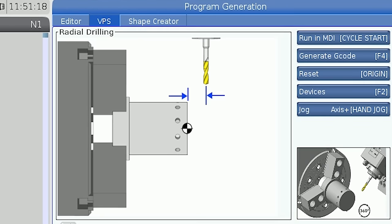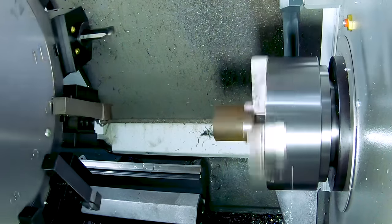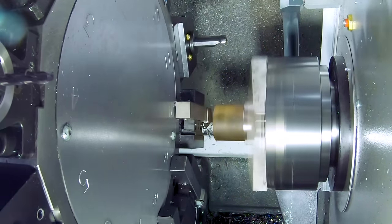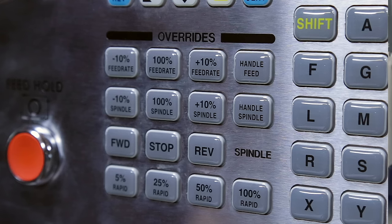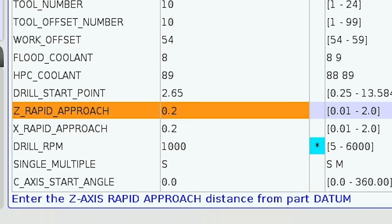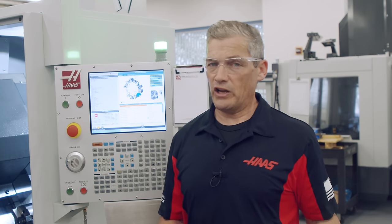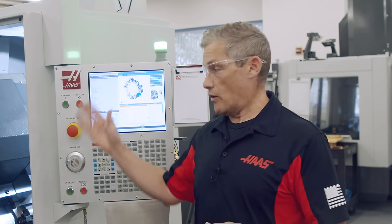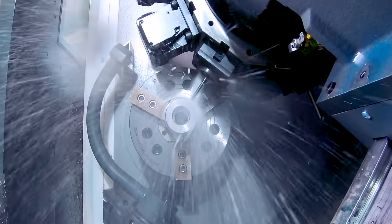Next is the rapid approach distance in the Z axis. This determines the distance from the part face to where the tool will switch from rapid motion to feed motion. This value defaults to 0.2 inches and I'll leave it set to 0.2. And don't forget to use the rapid override buttons to slow things down when you run the part for the first time. Next we set the approach distance for the X axis. I'll leave this set to the default 0.2 value. When rapid approaching the part it is usually safer to do so along the Z axis first and then the X axis to make sure you have enough clearance moving forward towards the chuck.